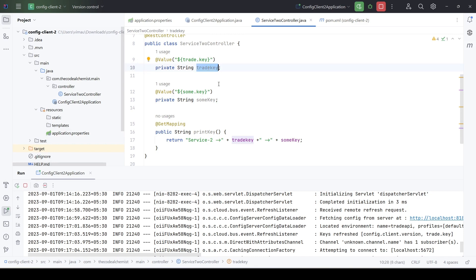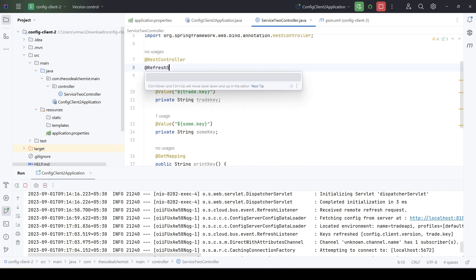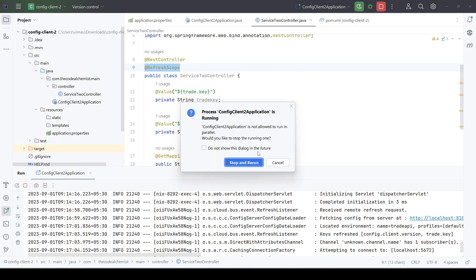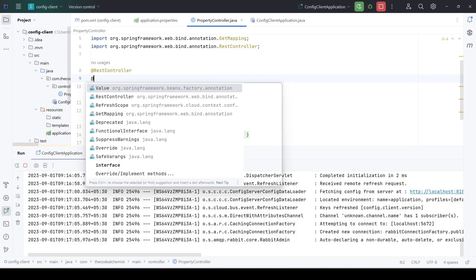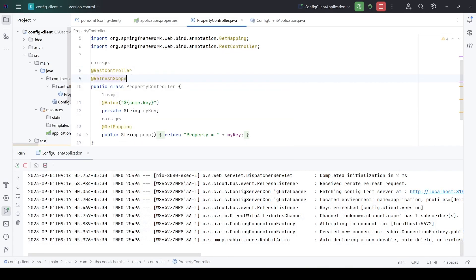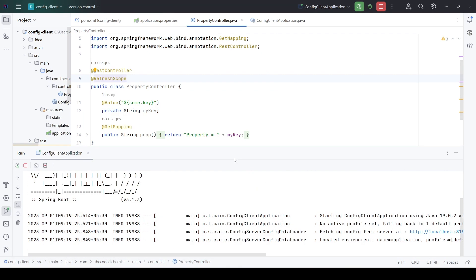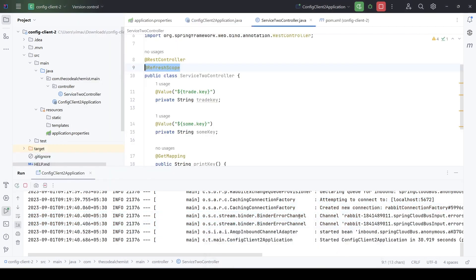The microservice is still reading the old value. The reason is the scope of this microservice has not been refreshed — the property binding is on the instance variables and these properties have not been updated. To fix this, we need to add the @RefreshScope annotation on the controller. Let's add this annotation and restart the service. We will go to microservice one as well and add the same annotation there, then restart that service. Both services are now up.